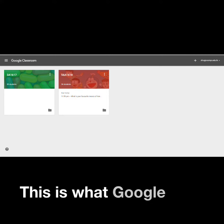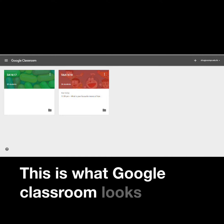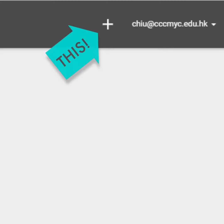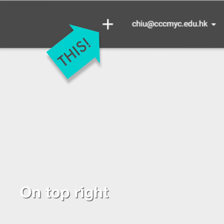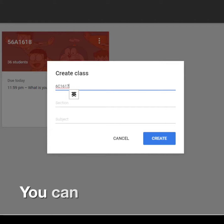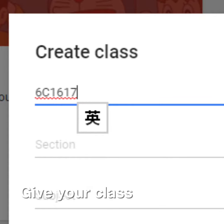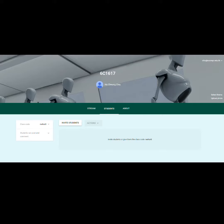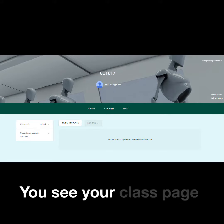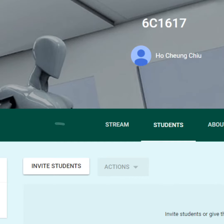This is what Google Classroom looks like. On top right, you see a plus sign. You can create a class. Give your class a name. You see your class page.